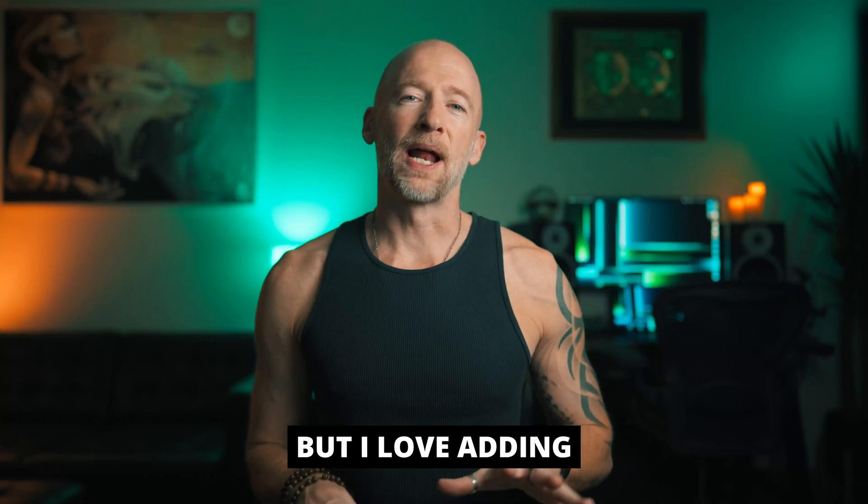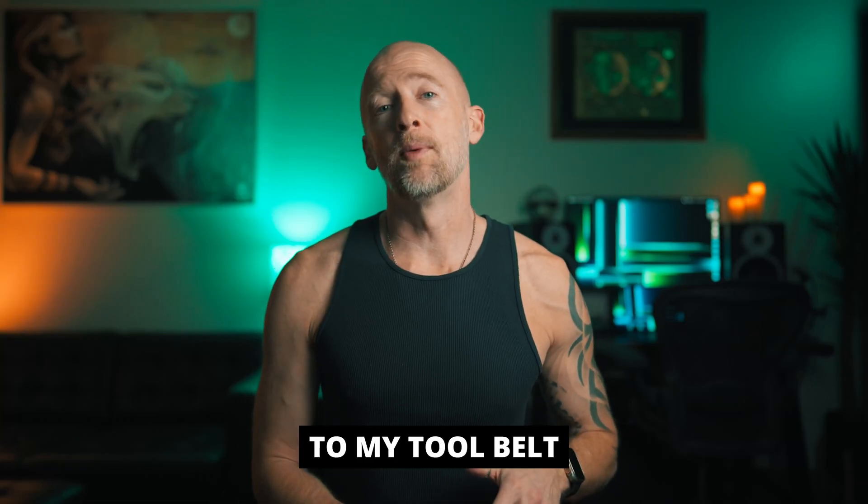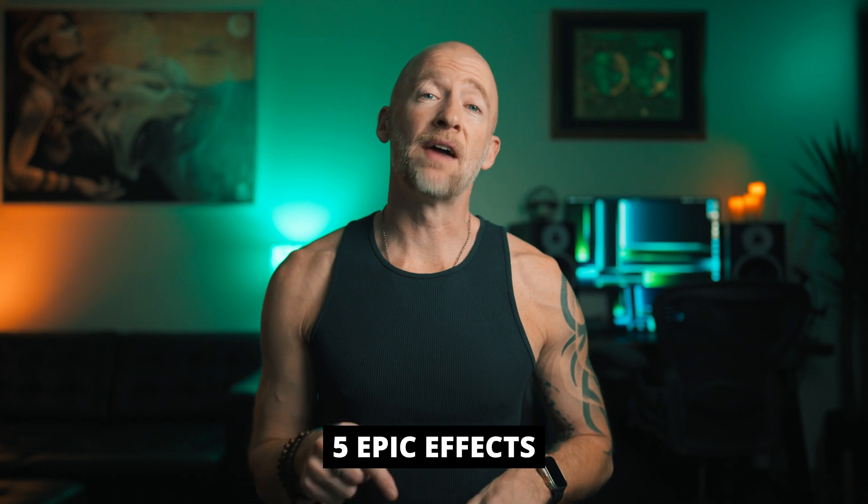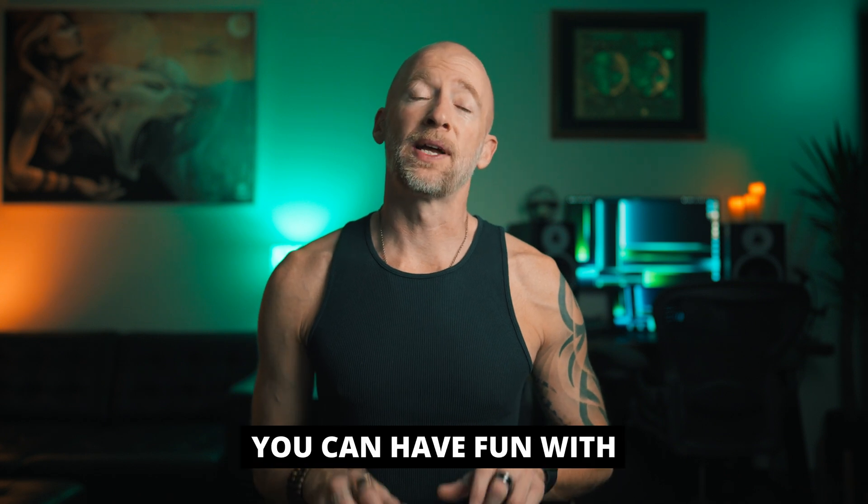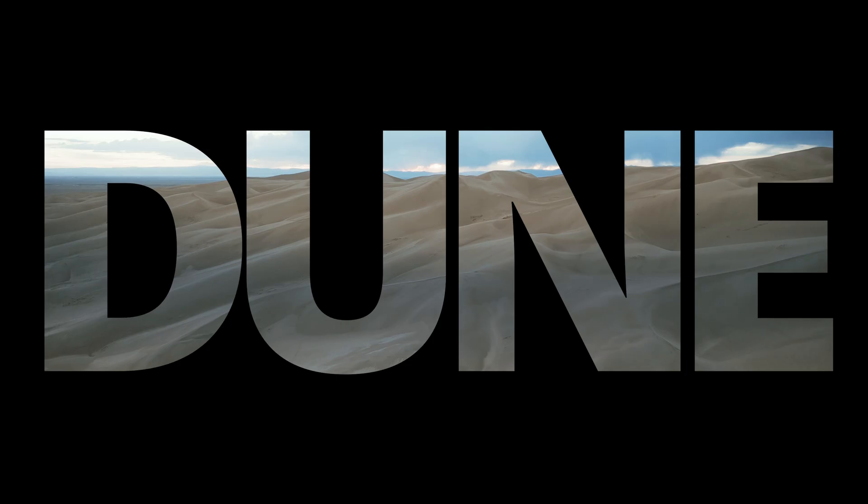I don't know about you but I love adding tricks and effects to my tool belt that I can use for making content. So I put together five epic effects that you can have fun with and add to your own videos. Let's get it.